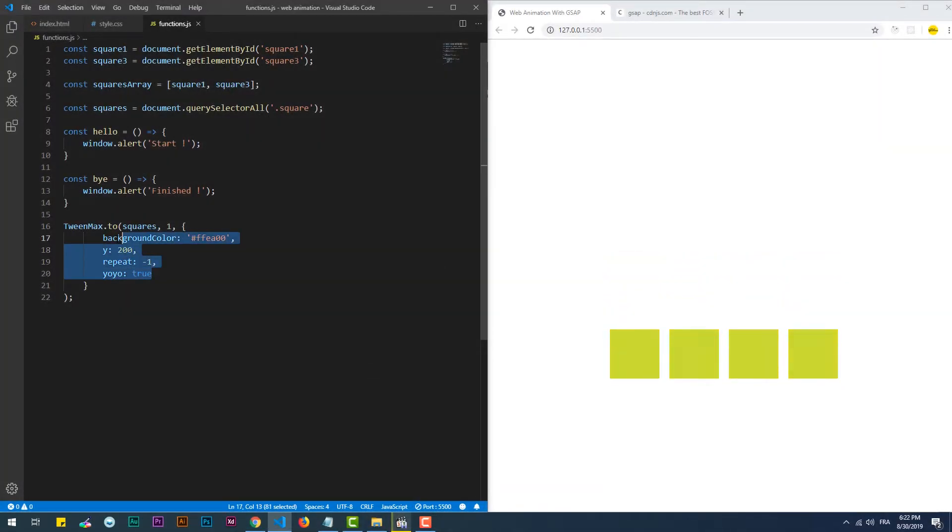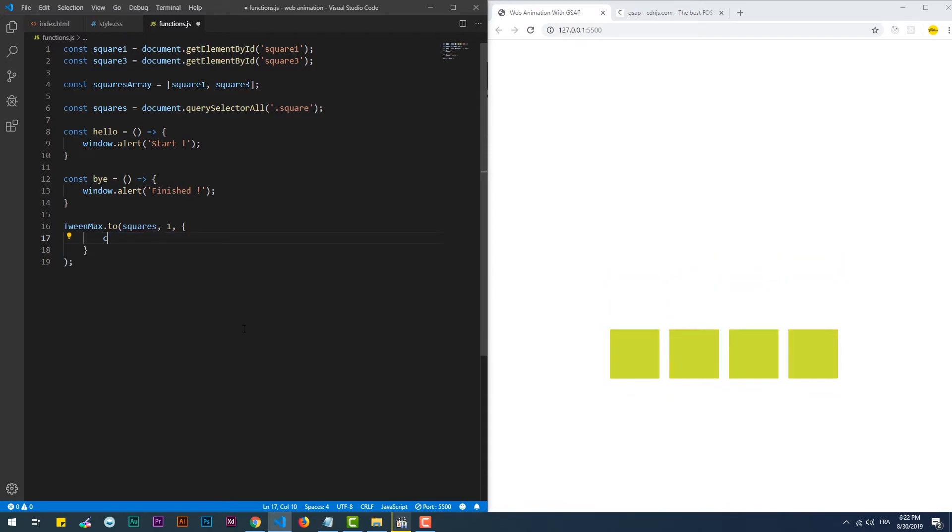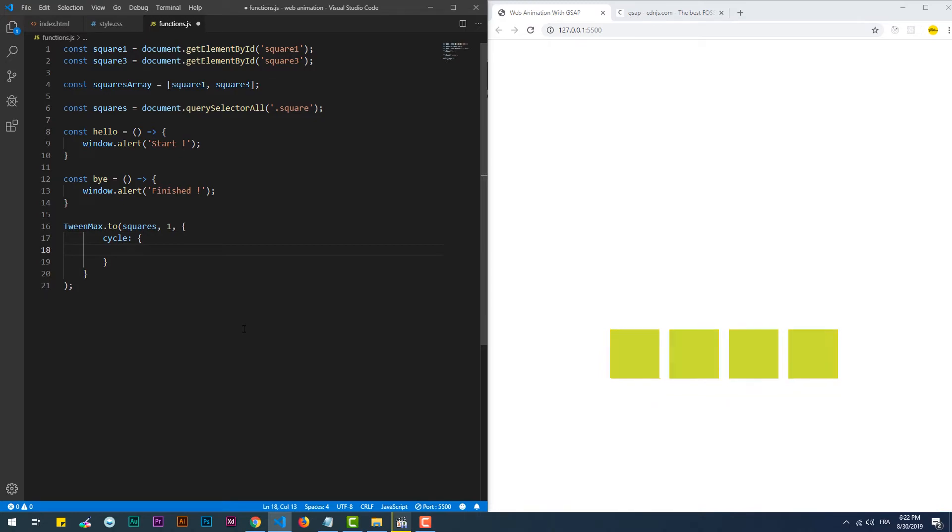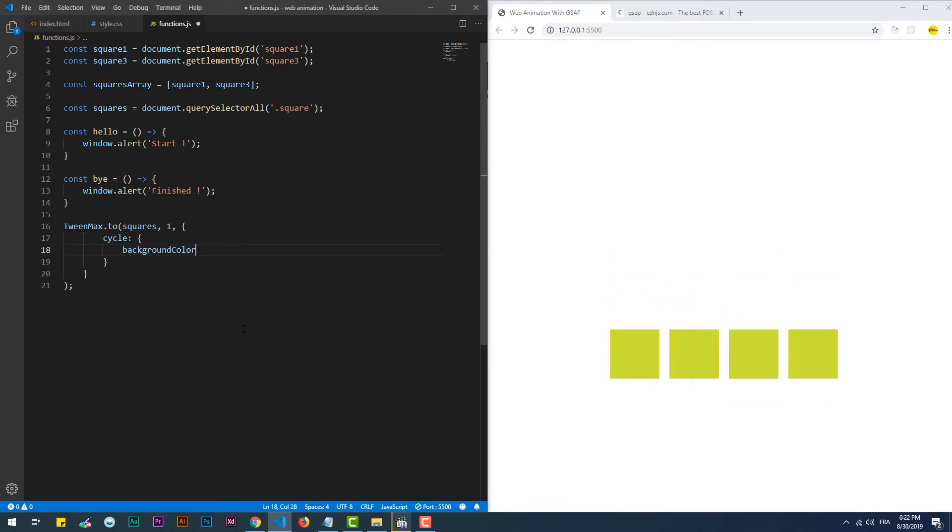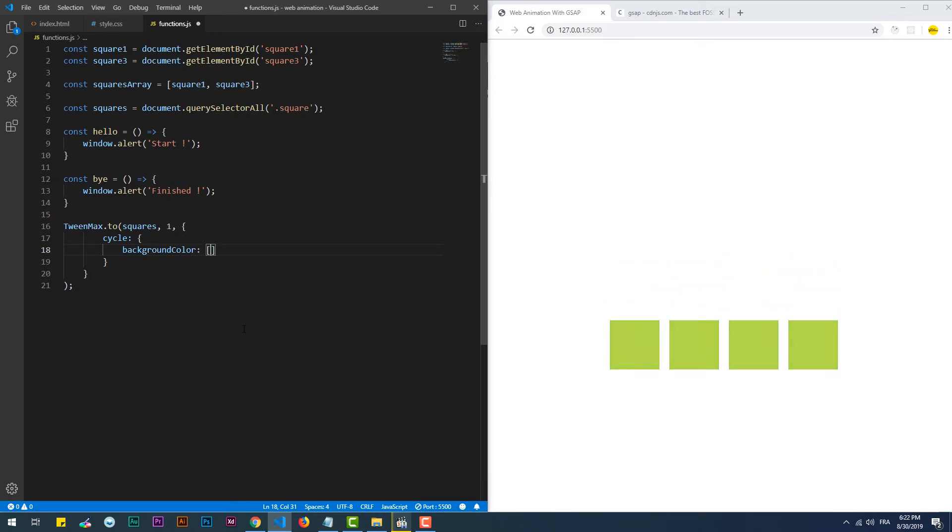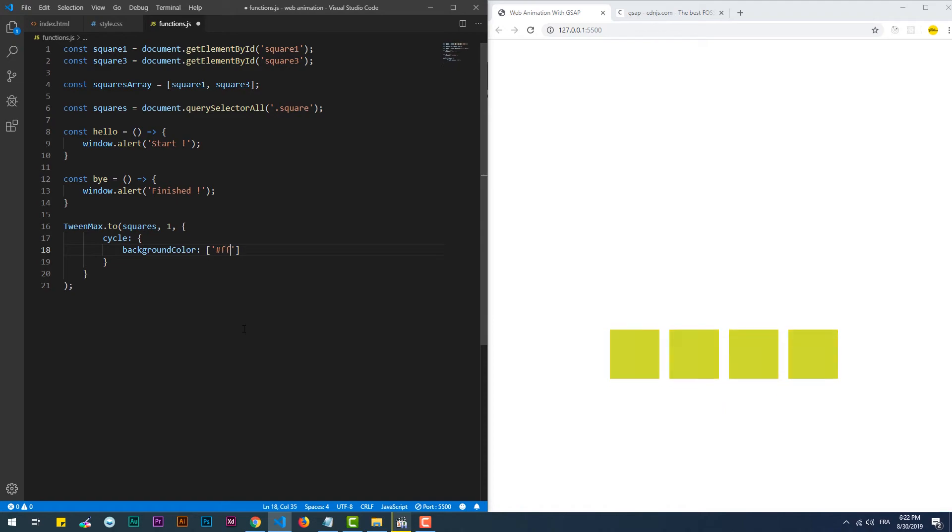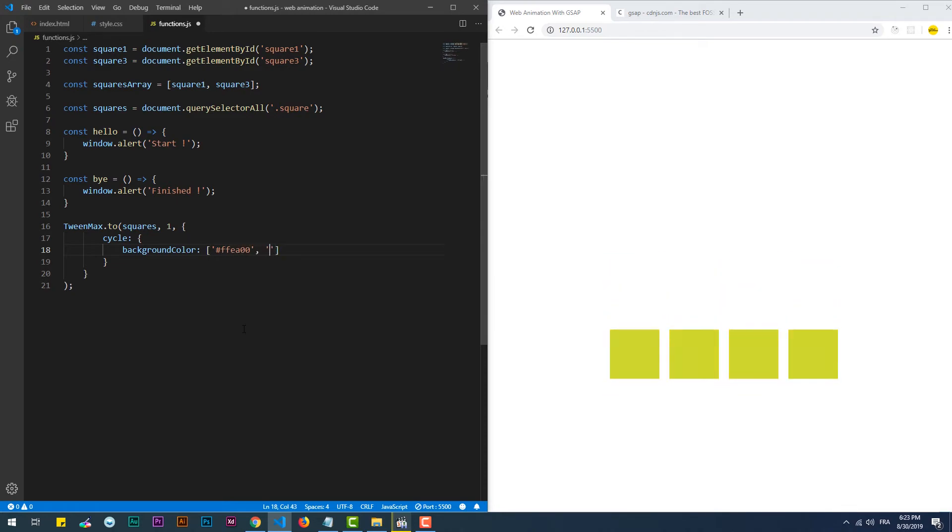Another property which can be used only with the stagger methods is 'cycle'. This property takes an object that holds the different properties we want to animate, then these properties take arrays as values. Each array has to contain one or more values that can be repeated over the different elements. In other words, we are creating a pattern with the array values.